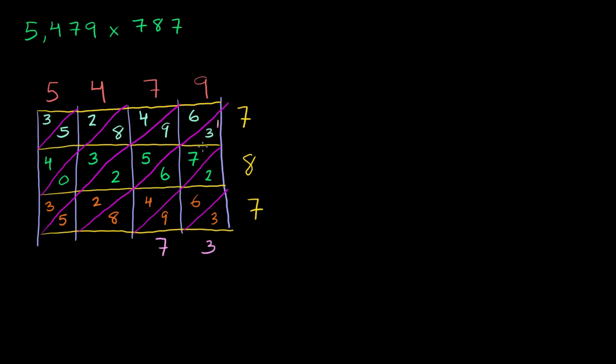Now I wrote a 1 really small here. 1 plus 3 is 4. 4 plus 7 is 11. 11 plus 6 is 17. 17 plus 4 is 21. 21 plus 8 is 29. Write the 9 in the hundreds place and carry the 2.